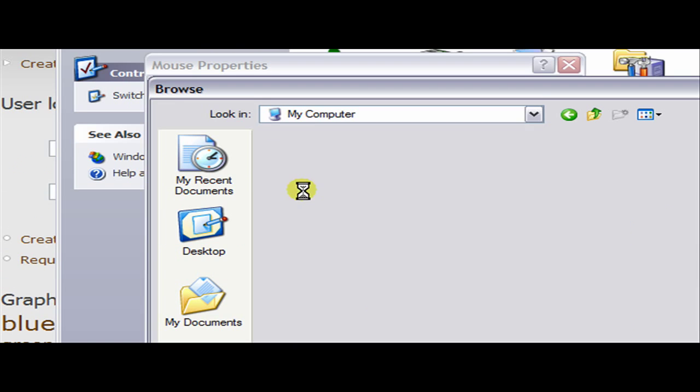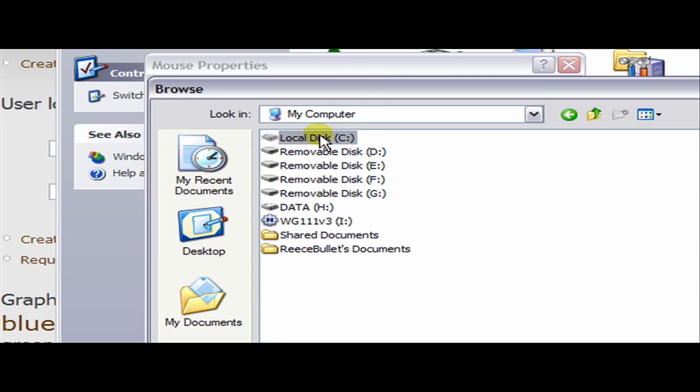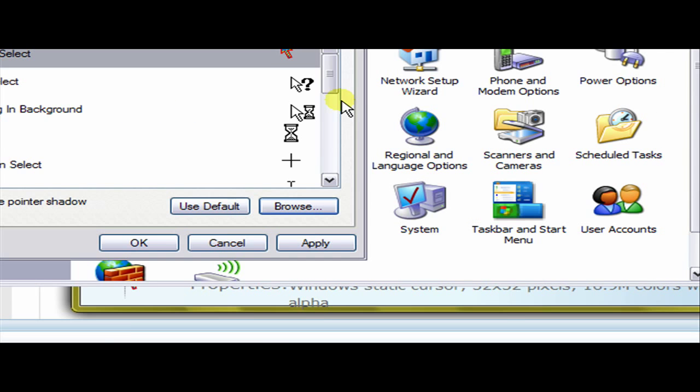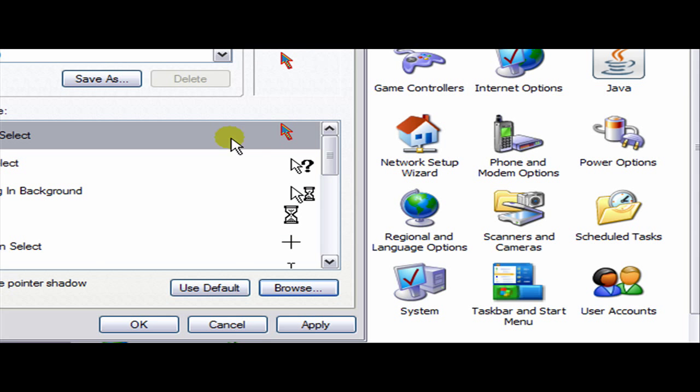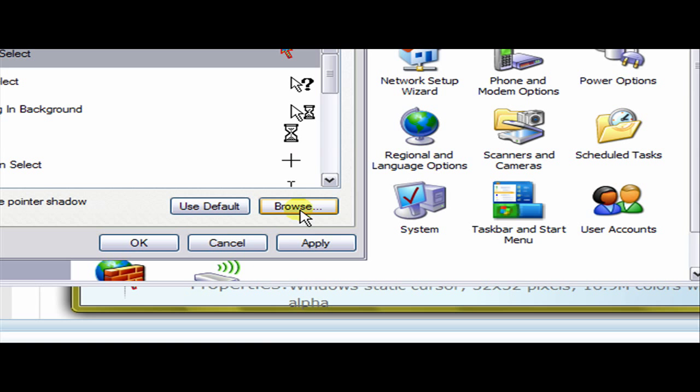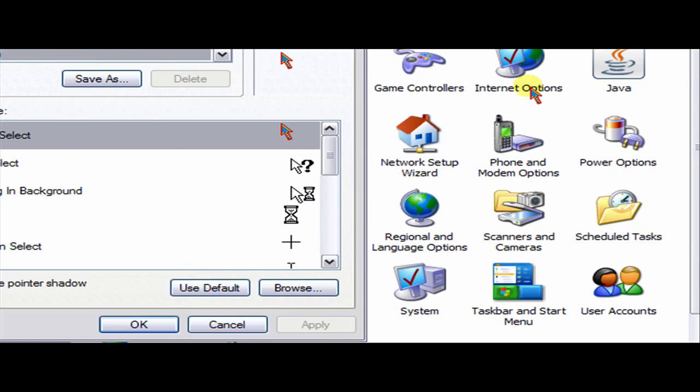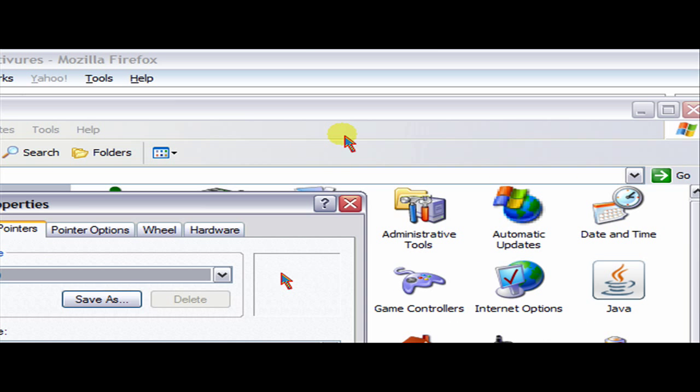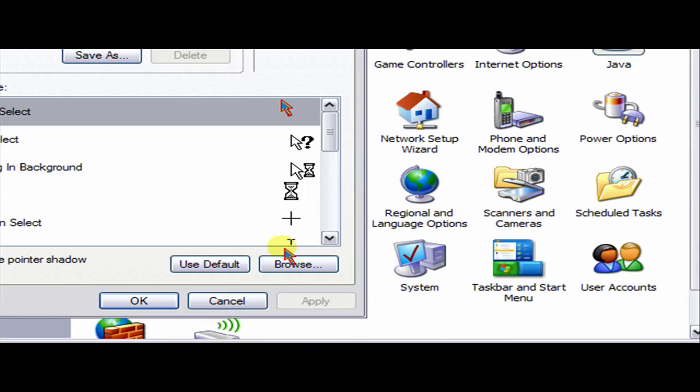I'm going to go into the place where I saved it which was my C drive. Now mouse cursor. You simply click open, as you can see my cursor is now there. You simply click apply and it's here. As you can see now I'm using my horribly disgusting colored cursor.